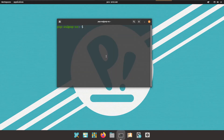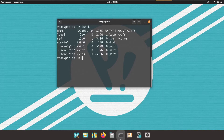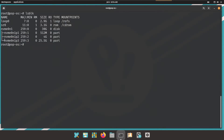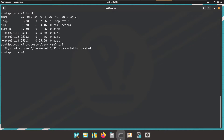Back in the terminal, we need to switch to root using sudo -i. Running lsblk, we can see the three partitions are created. To create a physical volume we use: pvcreate /dev/nvme0n1p3 — hit Enter and the physical volume is successfully created. To create a volume group we use vgcreate.